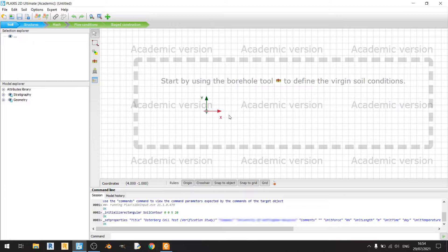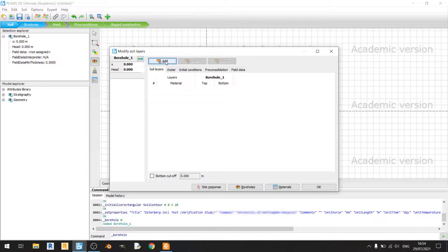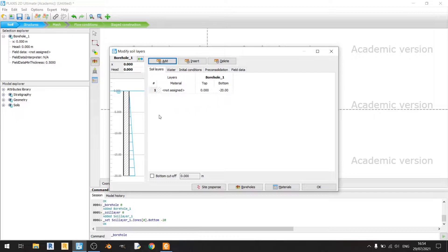Now we need to define our soil strata. I'll click on the borehole tool and place it at 0,0. I'll add one layer with the bottom at minus 20 meters. There's no mention of the water head being lower than 0 meters, so I'll leave it as is.